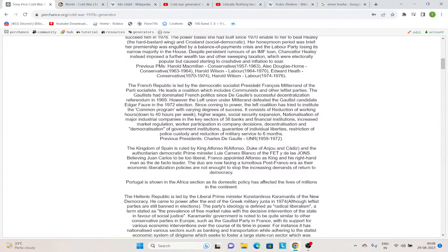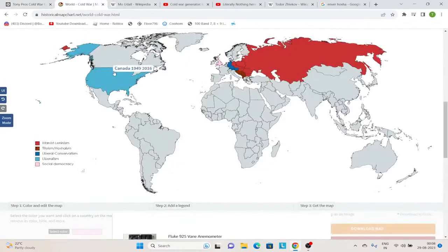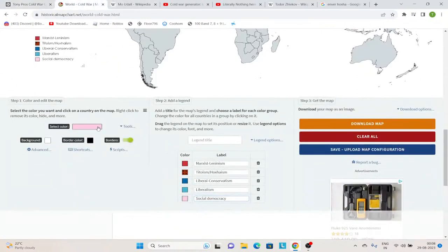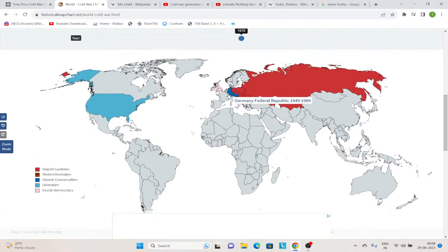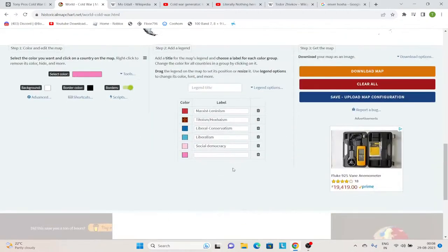Then the French Republic — we have Francois Mitterrand of the Parti Socialiste. This is again the same as our timeline. This happened in our timeline. And they are democratic socialists.